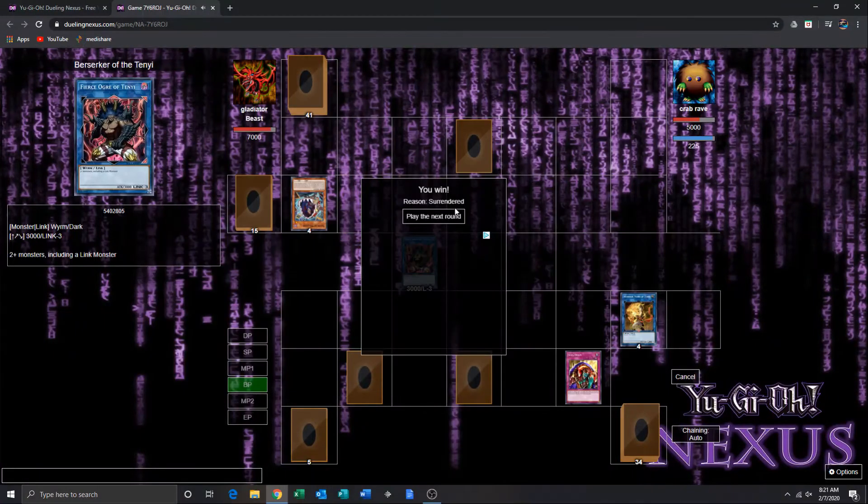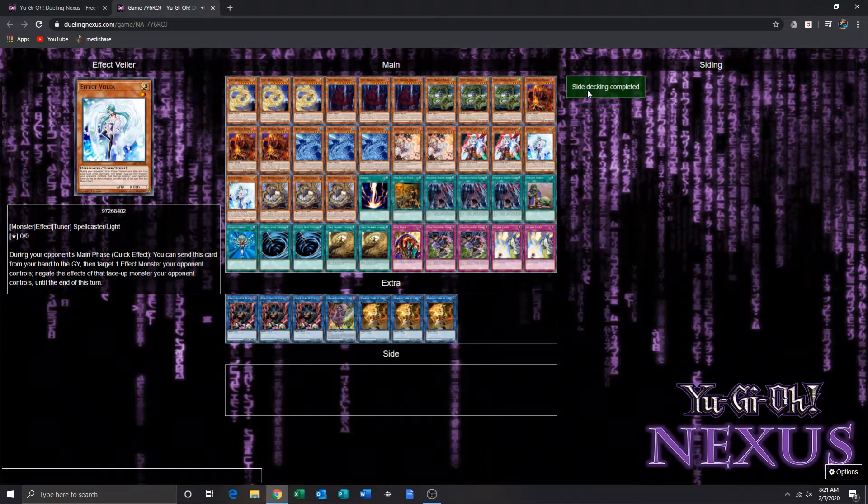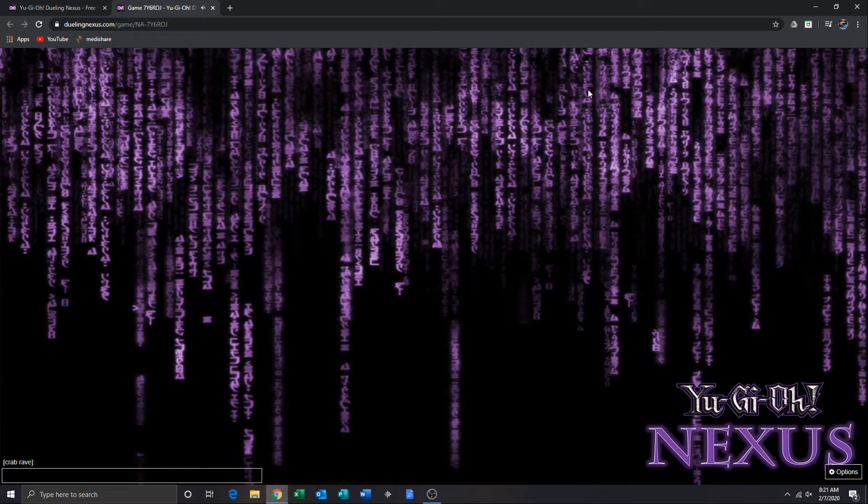Alright, so now time for game two. I have no idea what he's playing.